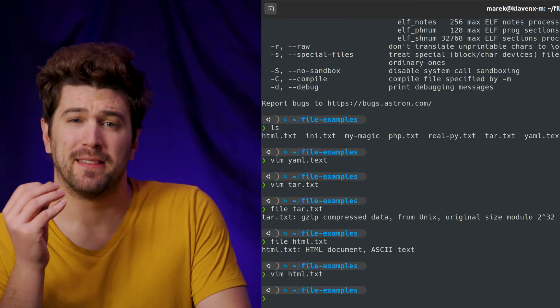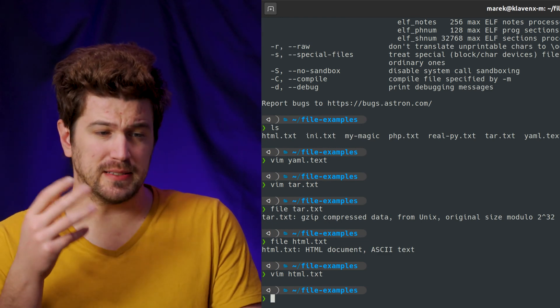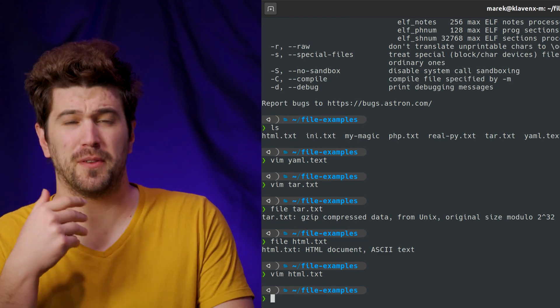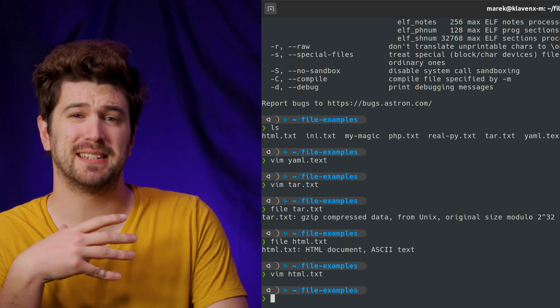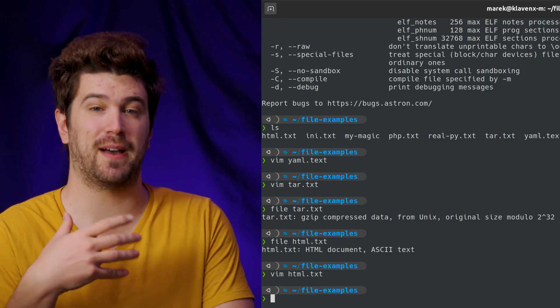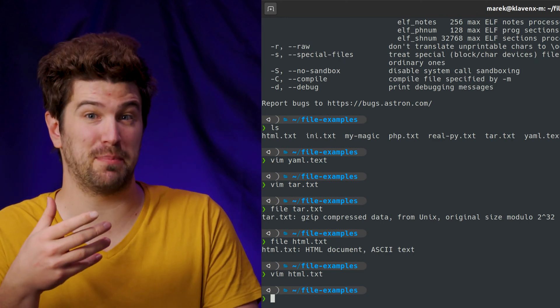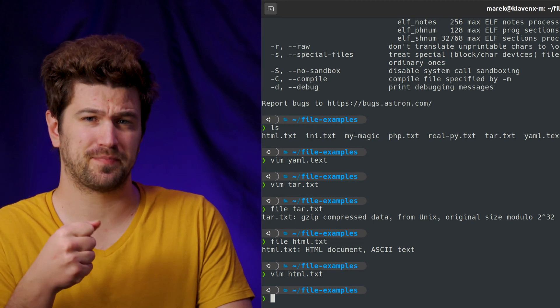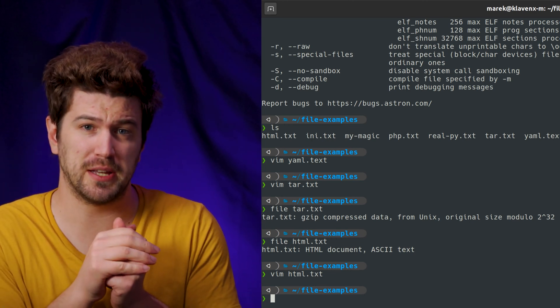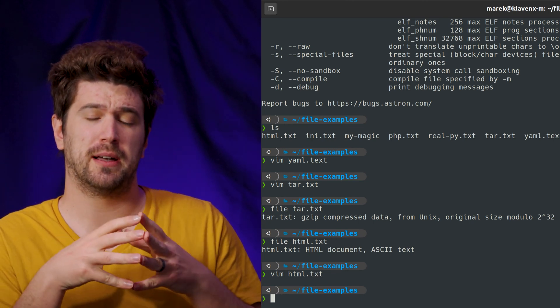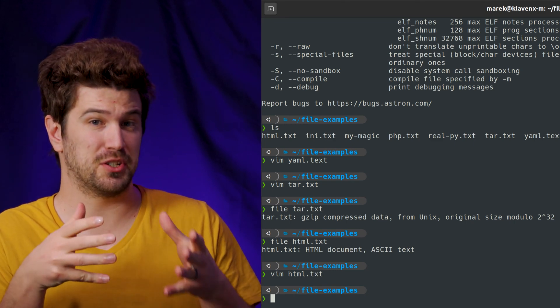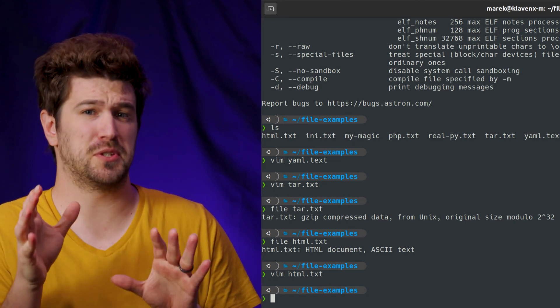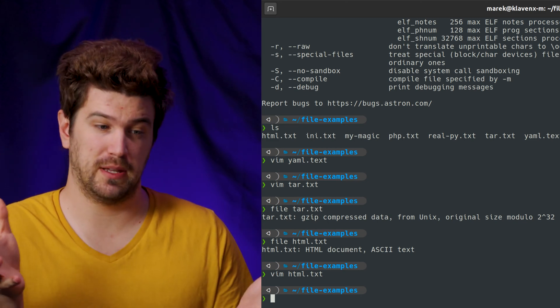So this is the file command and it does three basic tests. The first is a file system test. And this test basically tests if the file is empty or if it's a special type of file, that's like linking to another location. So this is what it's doing. It's just asking the file system if it's one of those special Linux files.